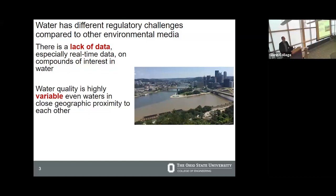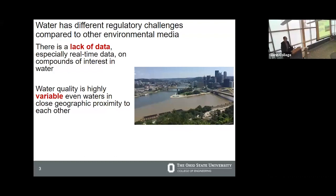Water can also be highly variable even in areas that are geographically proximal. A favorite example is the confluence of the Allegheny and Monongahela Rivers at Point State Park in Pittsburgh, Pennsylvania. The Allegheny is the clear water to the north, while the Monongahela is dirtier. When they come together to form the Ohio River, you see this separation of water quality persisting for some distance. This also matters for drinking water utilities within the same county — one may draw from an underground aquifer while another draws from surface water with very different quality.